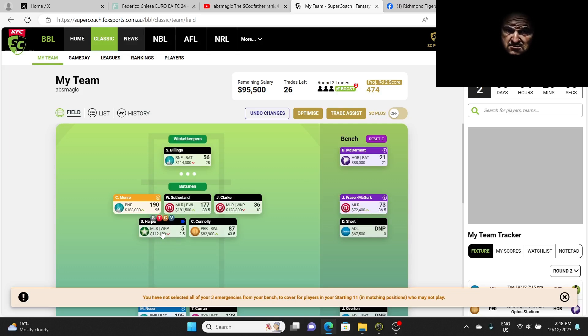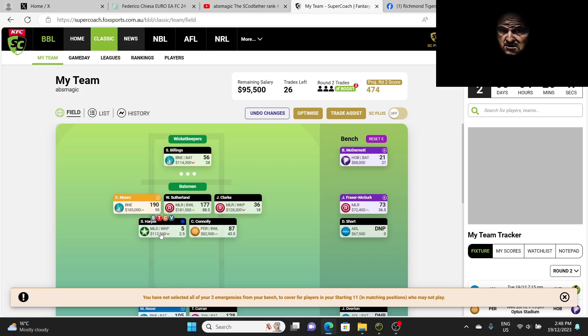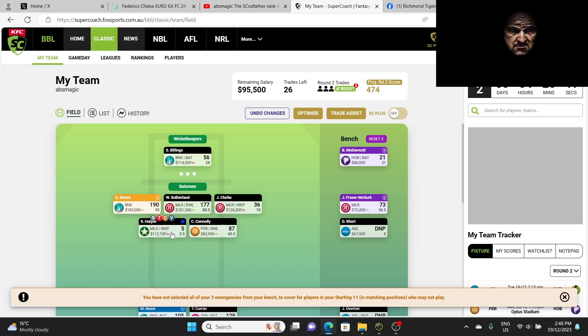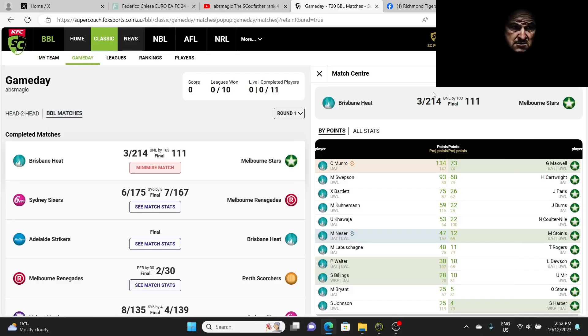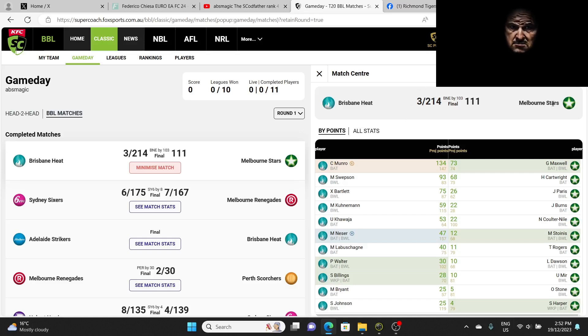We had JFM on the bench, scored 73. I could have used him instead of Harper but I kept Harper. Bad choice. I don't understand, he was in good form in the pre-season, in the Sheffield Shield. He was batting well, came to the T20s and he couldn't touch it. He's useless.